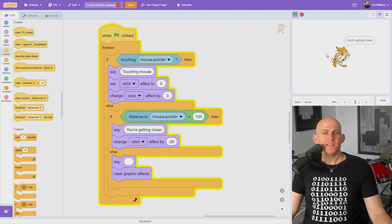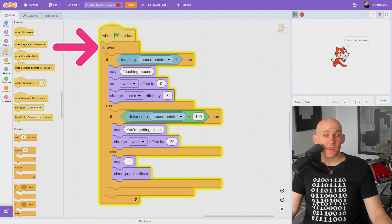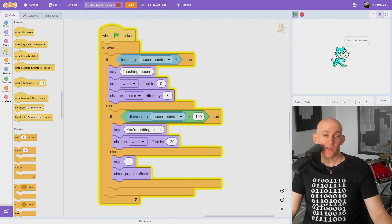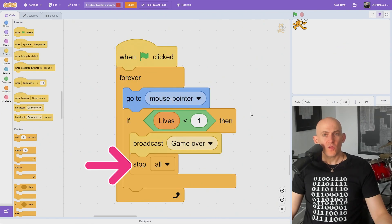Note that these if-else blocks are inside of some kind of repeat, so we can keep checking if the conditions are met.